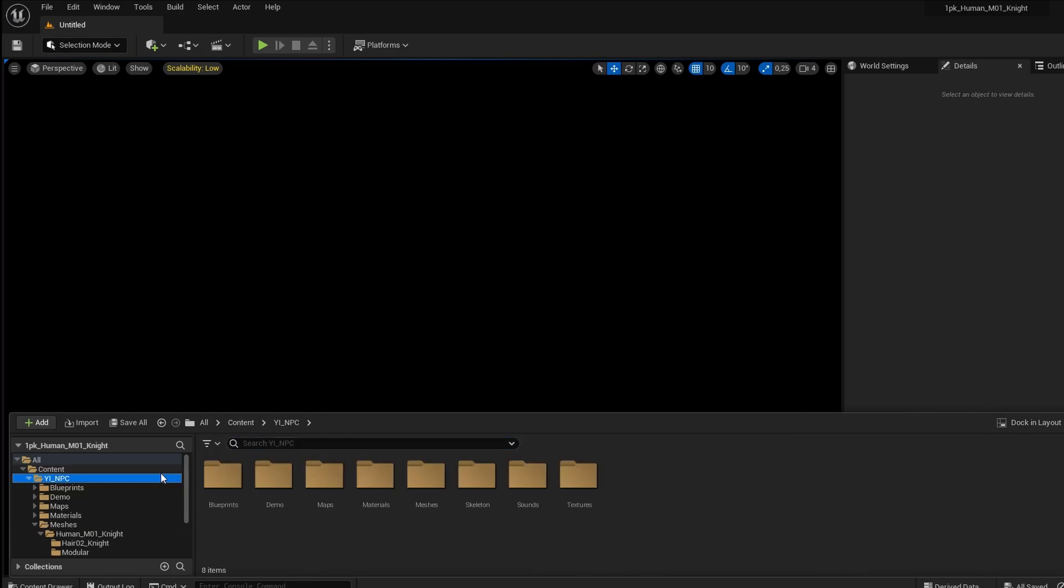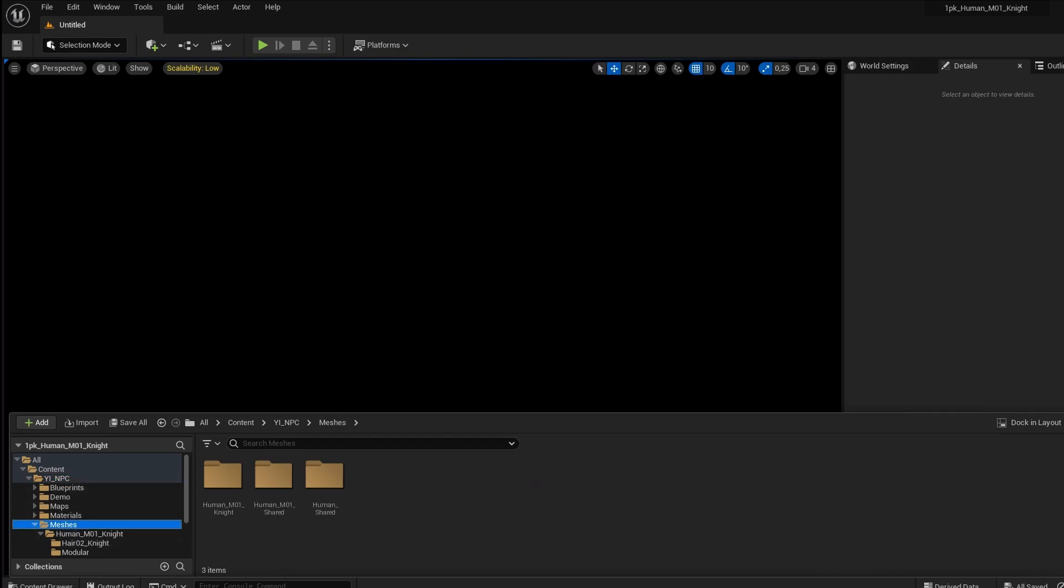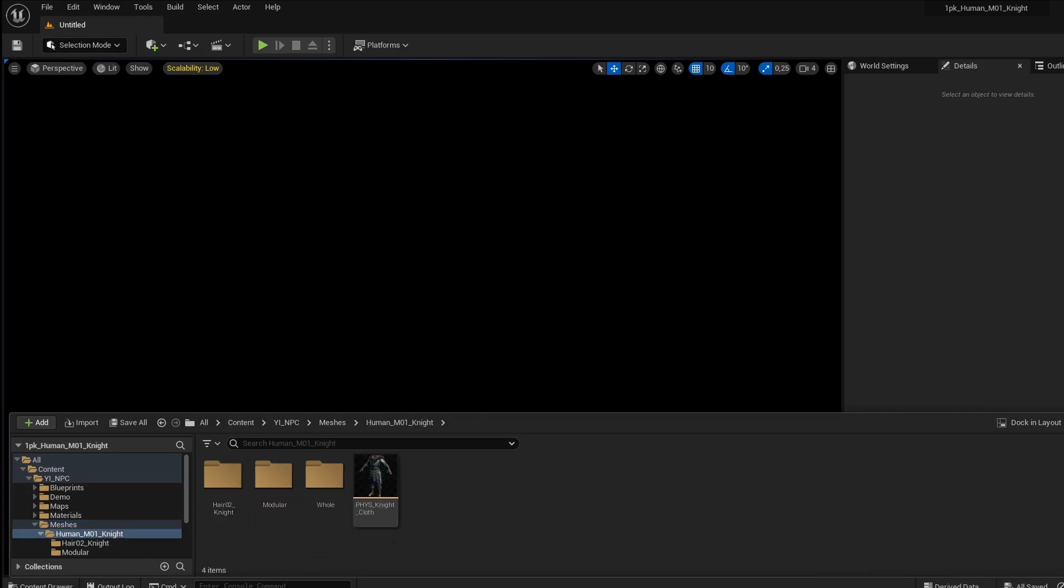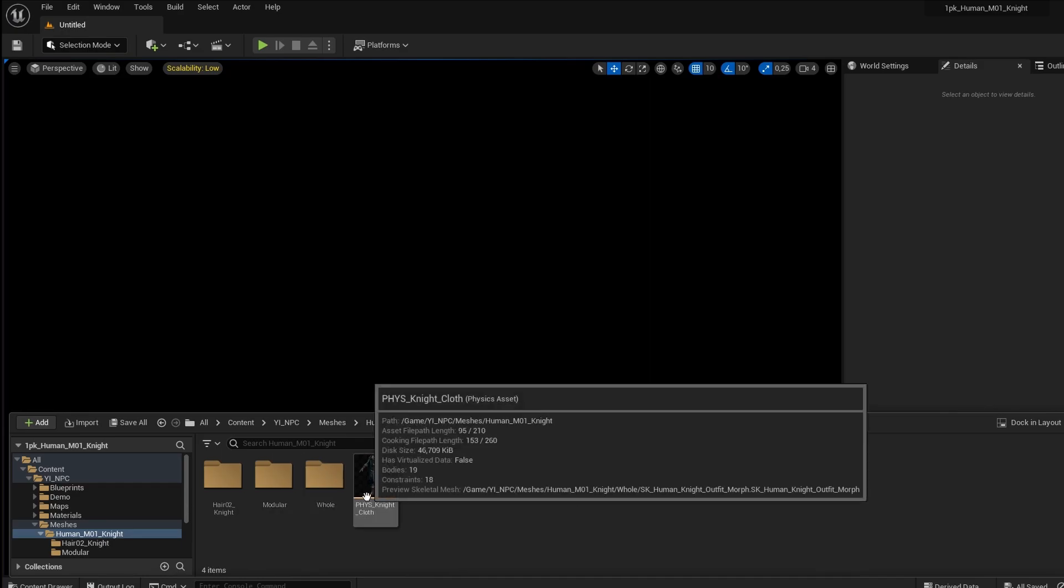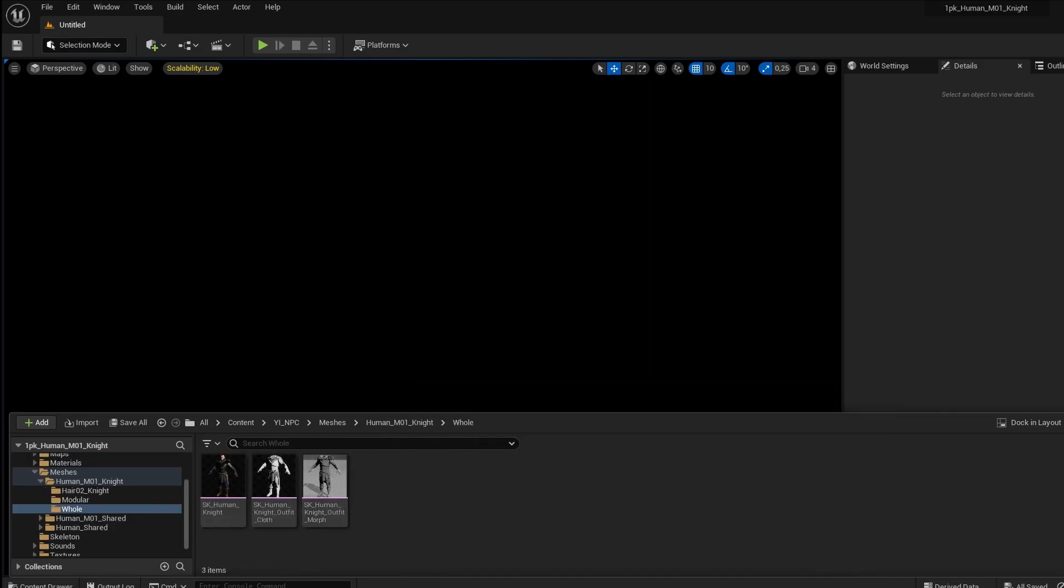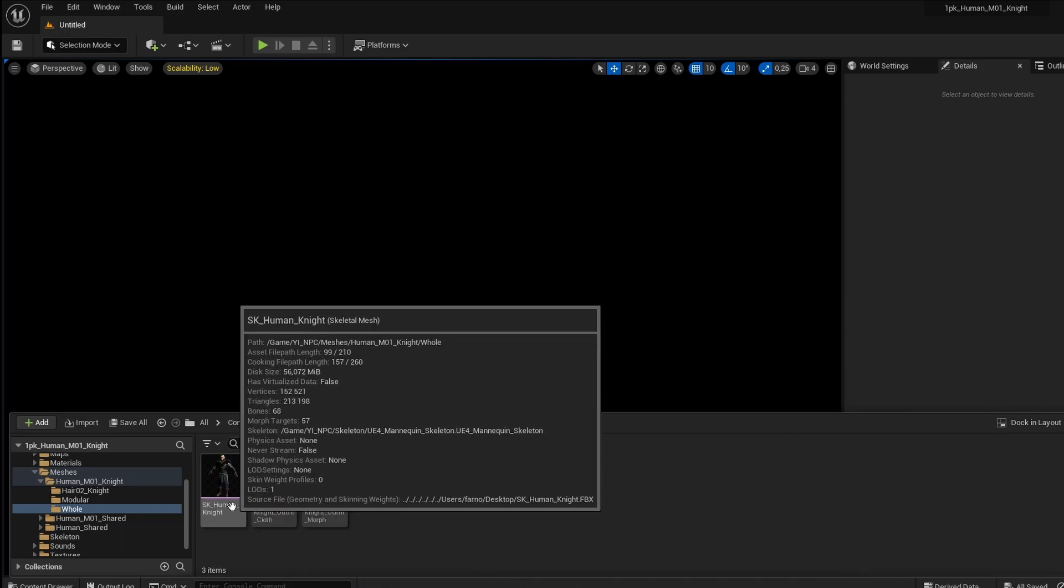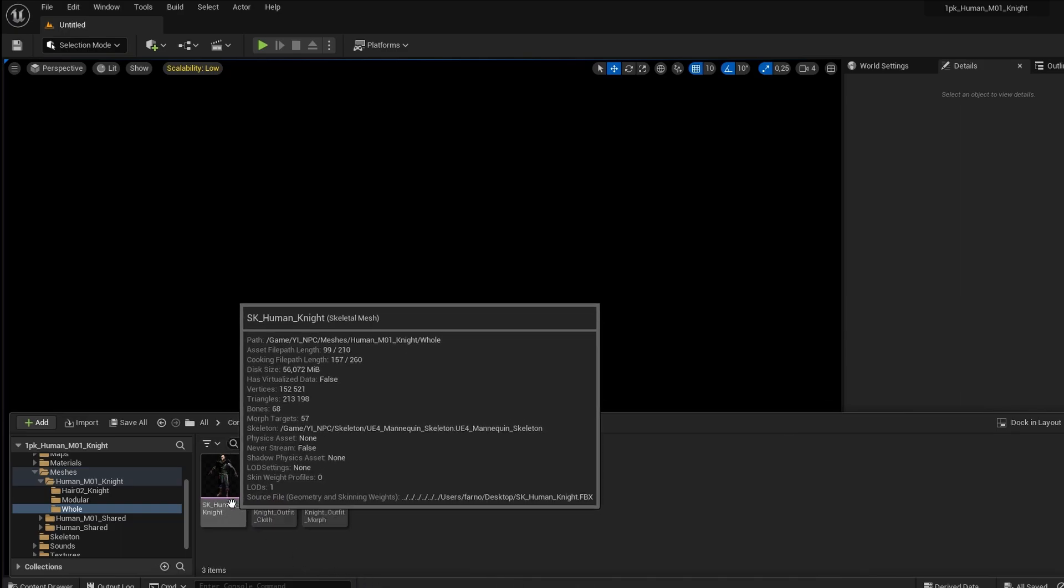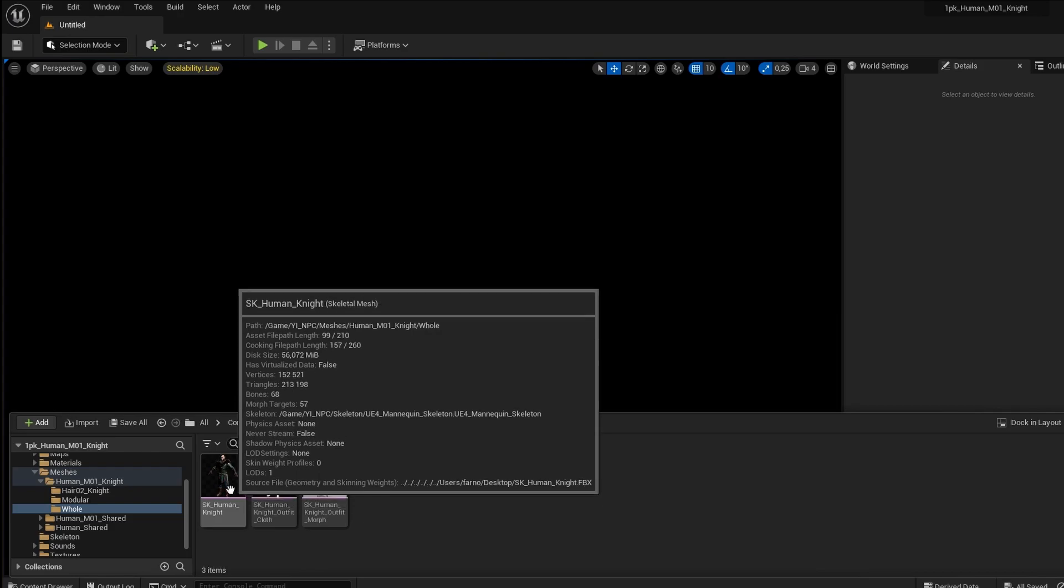So in this example, the character is in this file in Unreal, and we're looking for its mesh. So we found mesh, we go in here, and again, we're looking for mesh. So this is not mesh, this is a physical asset. We're going to try a whole, and we see this looks like a mesh. SK Human Knight Skeletal Mesh, great, that's exactly what we want.